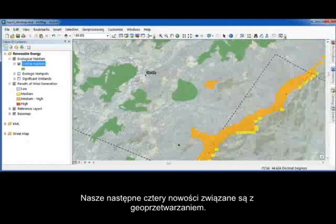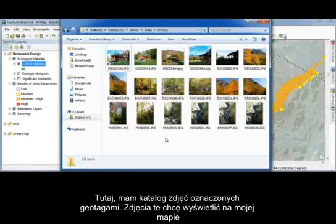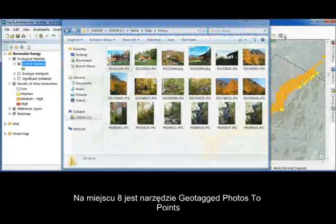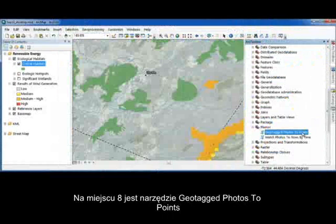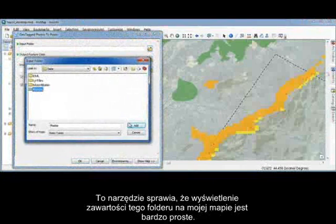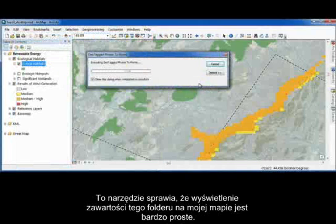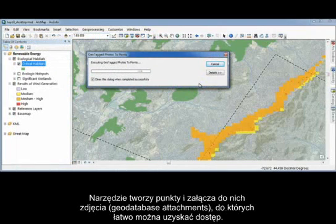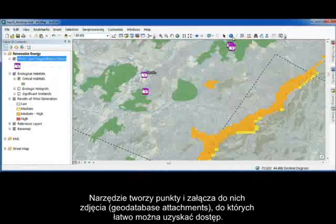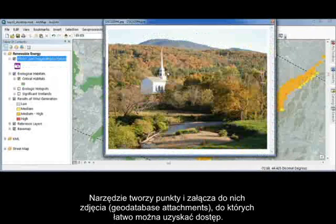Our next four enhancements all focus on geoprocessing. I have a directory of geotagged photos that I want to display on my map. Our number eight feature is the new geotagged photos to points tool. This tool makes it really straightforward to take that folder and display them on my map. It creates points from the geotagged locations and attaches the photos as geodatabase attachments that I can access anywhere.